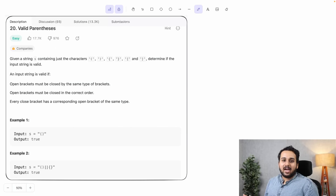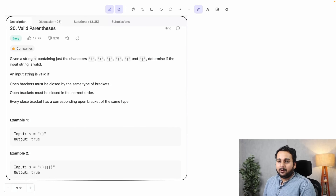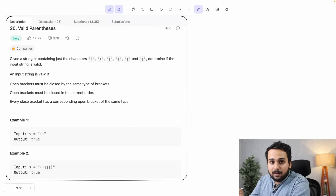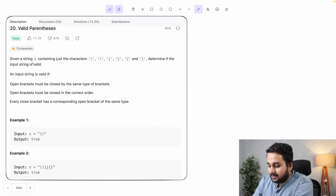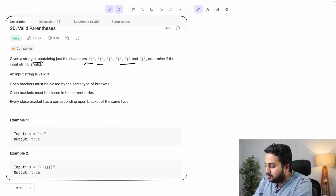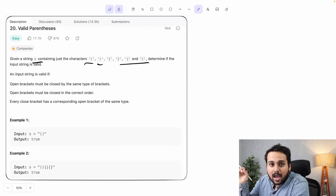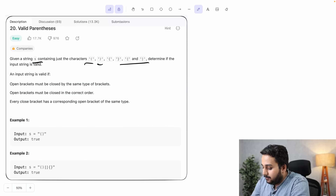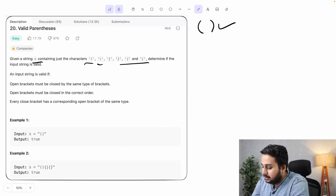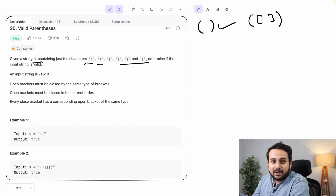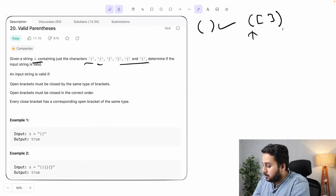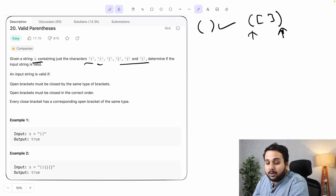Hey all, the problem we are going to look at today is called Valid Parenthesis. The problem states: given a string S containing just the characters opening brackets and closing brackets of three types, determine if the input string is valid. An input string is valid if the opening brackets are closed by their corresponding closing brackets and they are closed in correct order. So if an opening bracket is opened first, it should be closed at the very end.